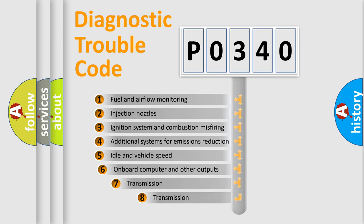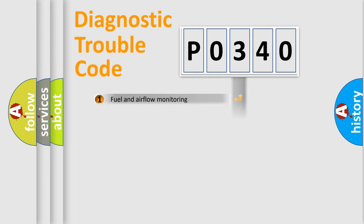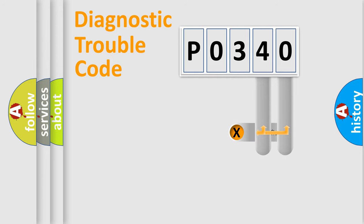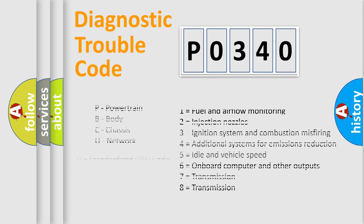The third character specifies a subset of errors. The distribution shown is valid only for the standardized DTC code. Only the last two characters define the specific fault of the group. Let's not forget that such a division is valid only if the second character code is expressed by the number zero.